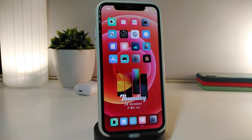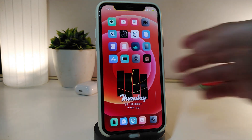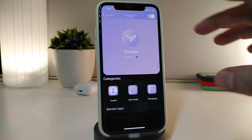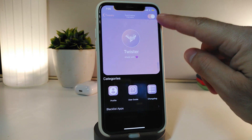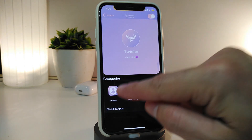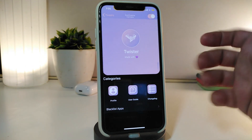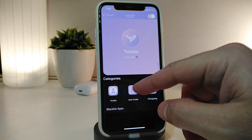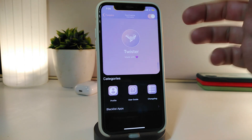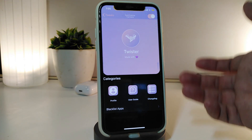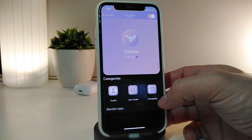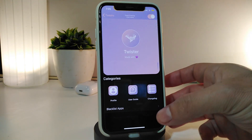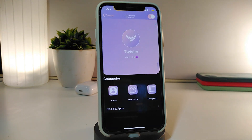The next tweak is called Twister. Once you download it, navigate to the settings and enable the tweak. At the top you have a Profile section where you can set your profile. You also have Guides if you want to read about how the tweak works, and another section to read what it's all about.